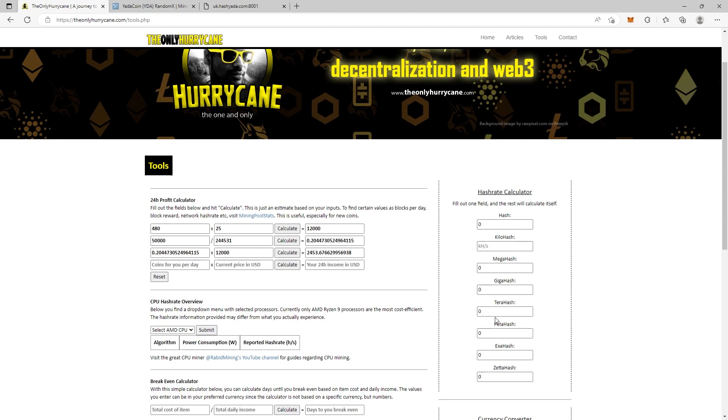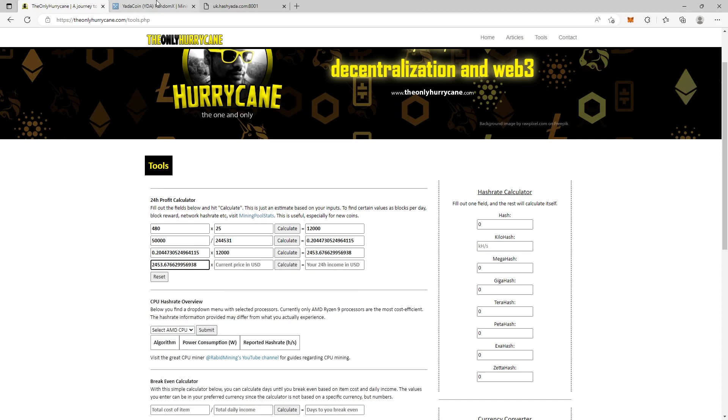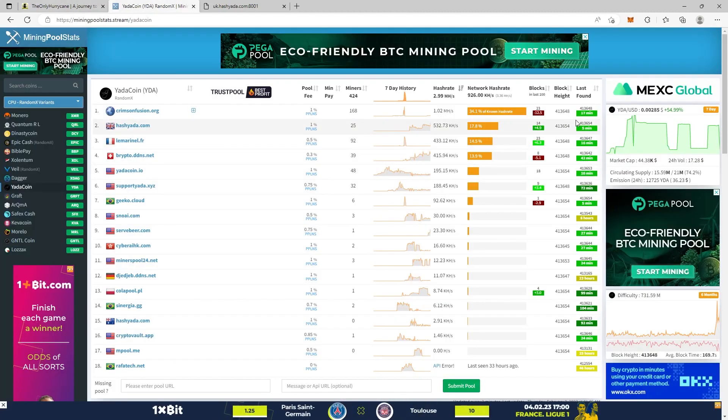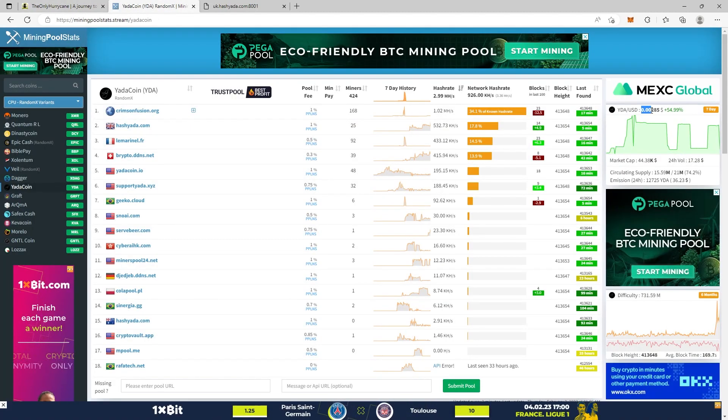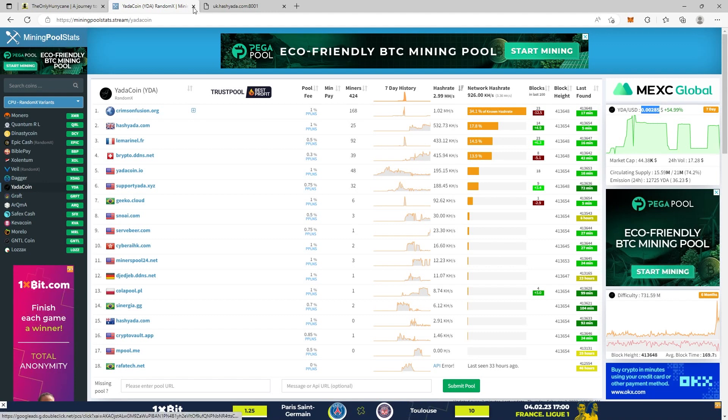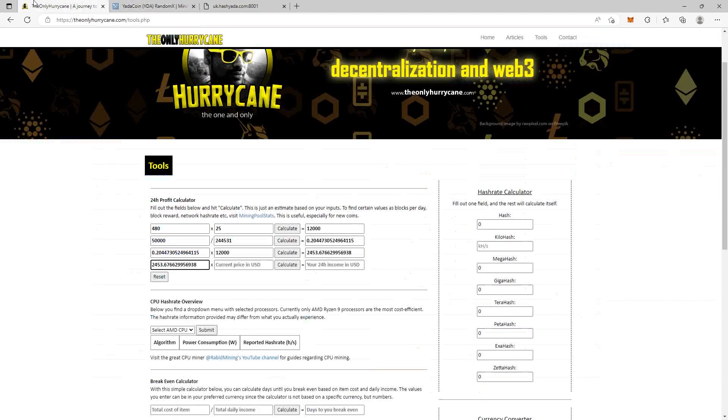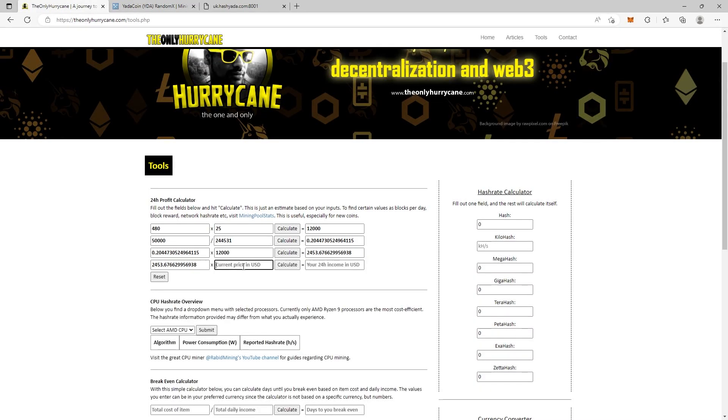Now if we want to find out how much we get in USD based on our 24-hour income in coins, we just take this number, paste it here, go back and see what it's trading on: 0.00285. Copy, paste, calculate. $6.99.